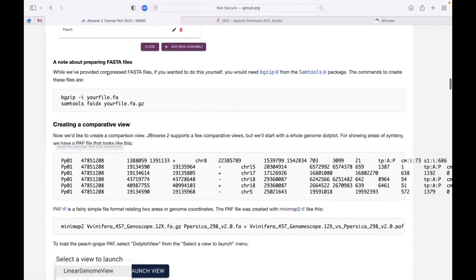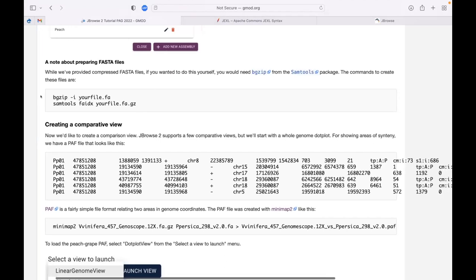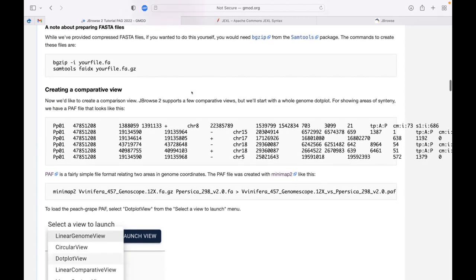We use BGzip for these FASTA files - that comes in SAMtools. The commands for doing this are very easy if you have BGzip already installed: just BGzip your file, then use SAMtools FAIDX to index it. That's how you end up getting those three files.